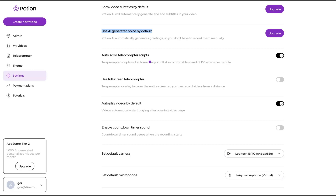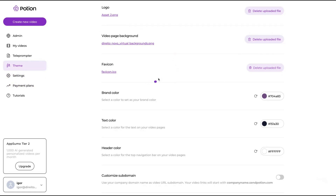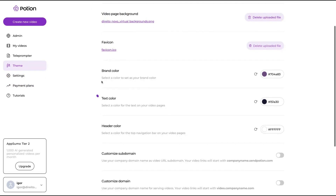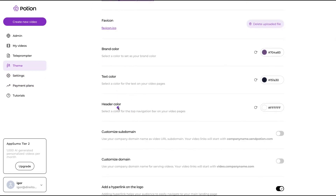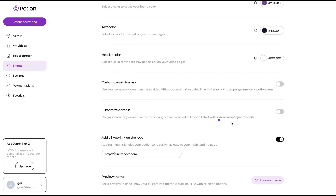You will also be able to use a full-screen teleprompter if you want — you can create a whole full-screen teleprompter. You can autoplay videos by default, so when people go to your landing page it will autoplay, and enable countdown timer sound. You will also be able to set your default camera and default microphone. On customization, you will be able to set your video page background, your logo, and brand color.